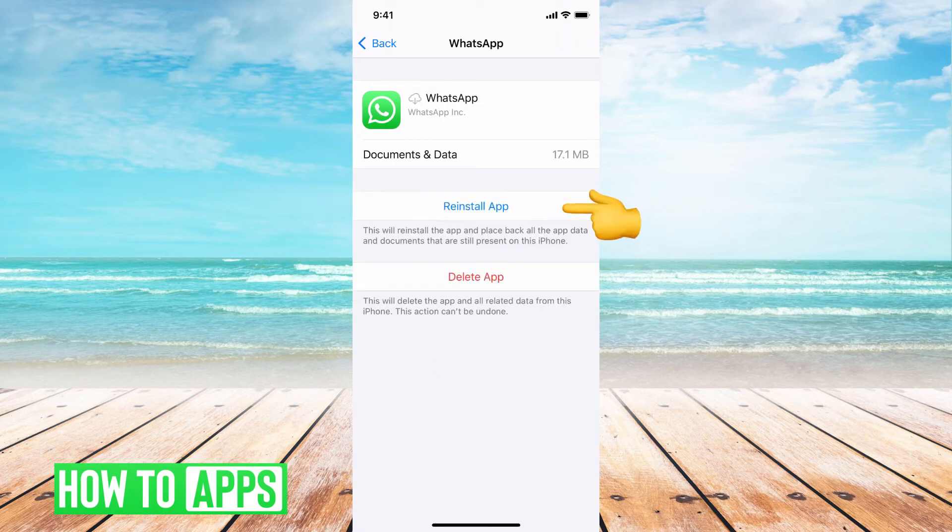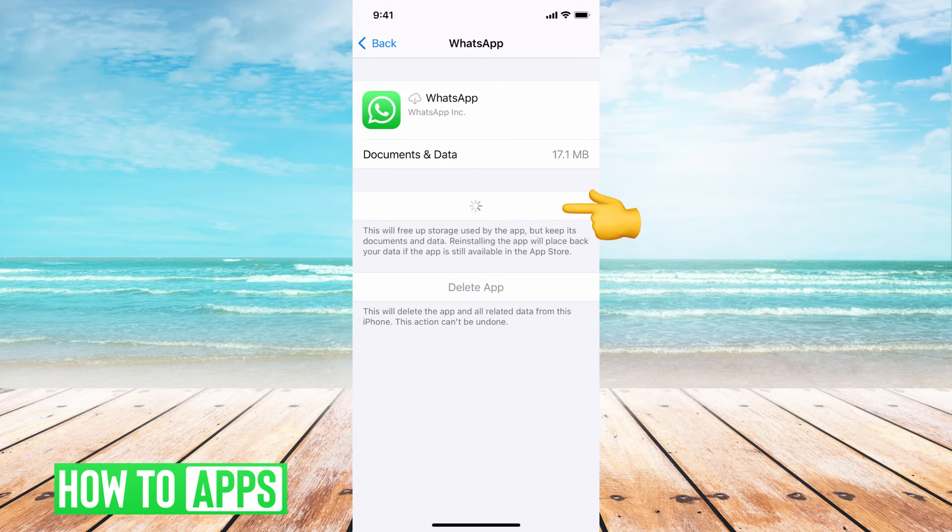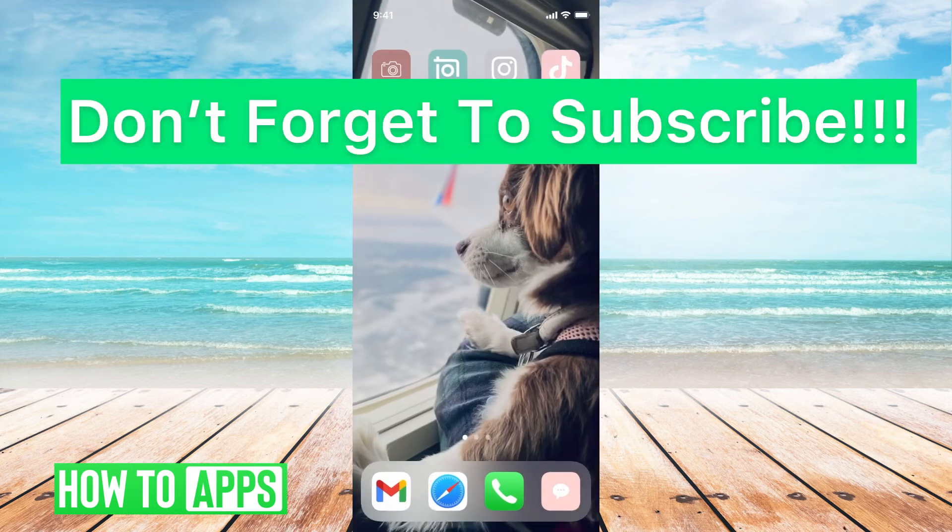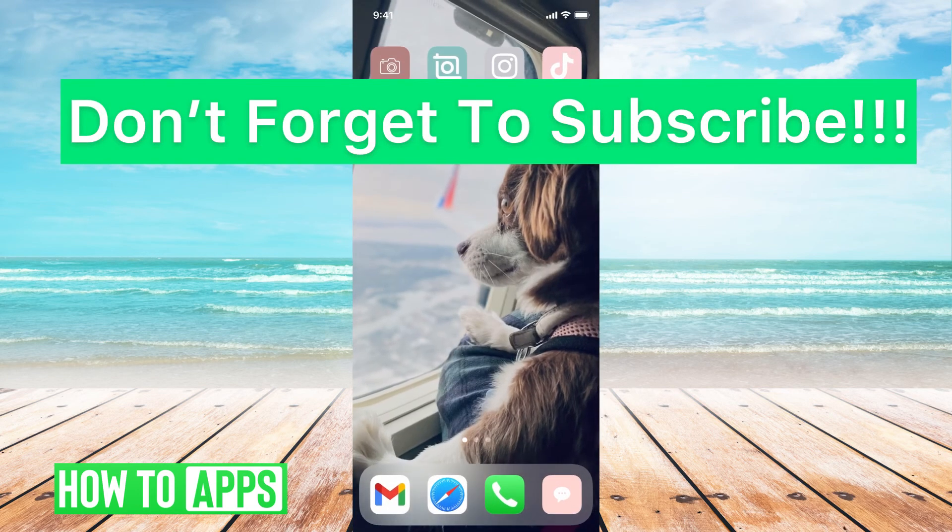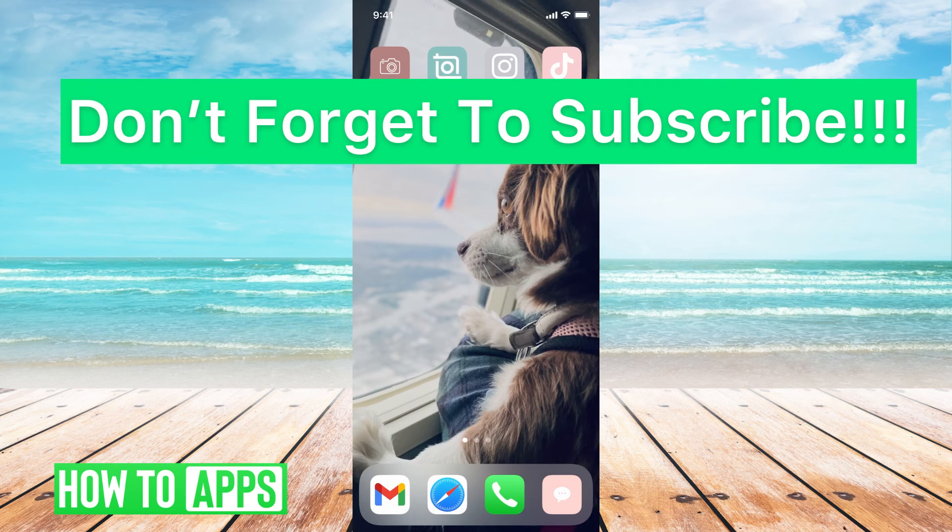Once you're here, you're going to hit Reinstall app. You're going to wait until that reinstalls. Then you'll be able to go back into your WhatsApp, and it should be working fine.